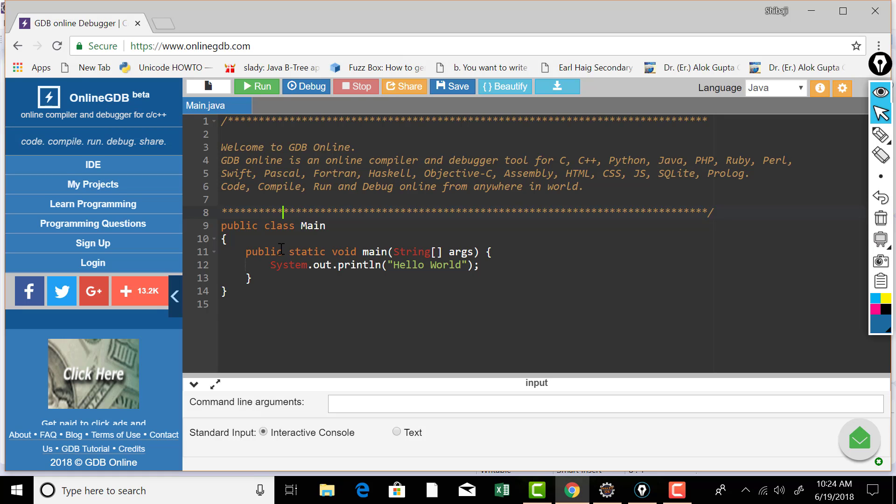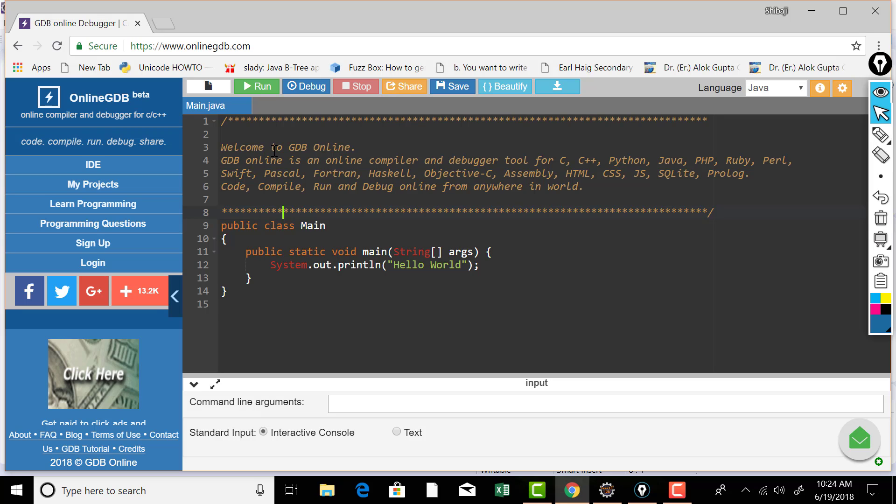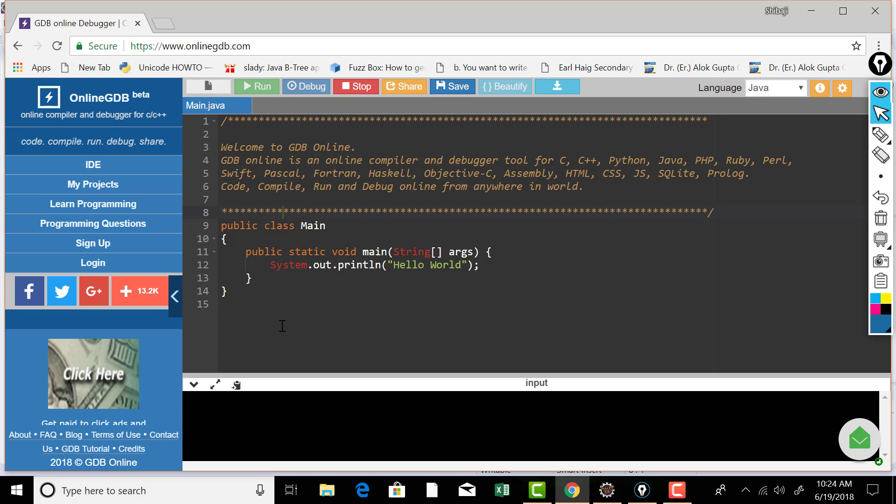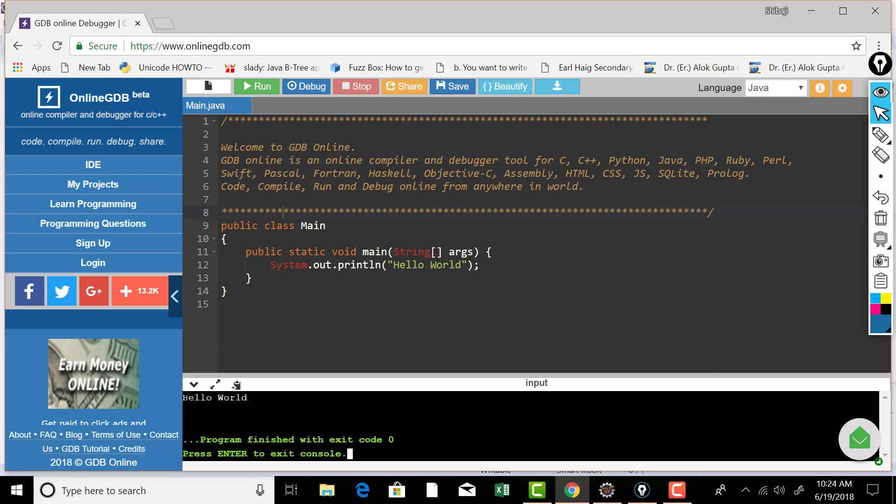That is the default code written by this online editor. You can just go ahead and check out this, you can just hit this run button and it's going to run and you're going to get the output at the bottom. You see that? That hello world has been printed there.